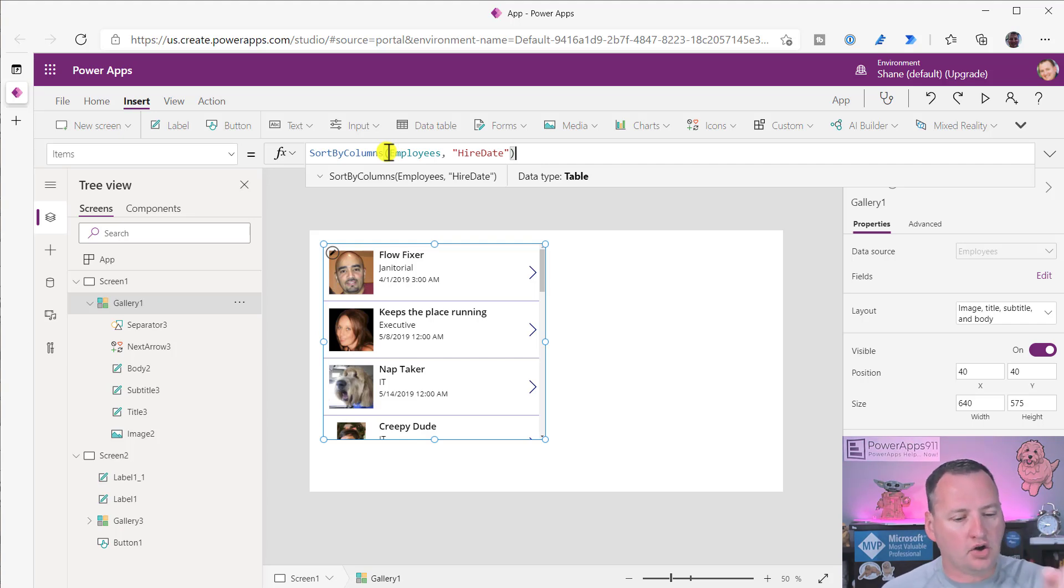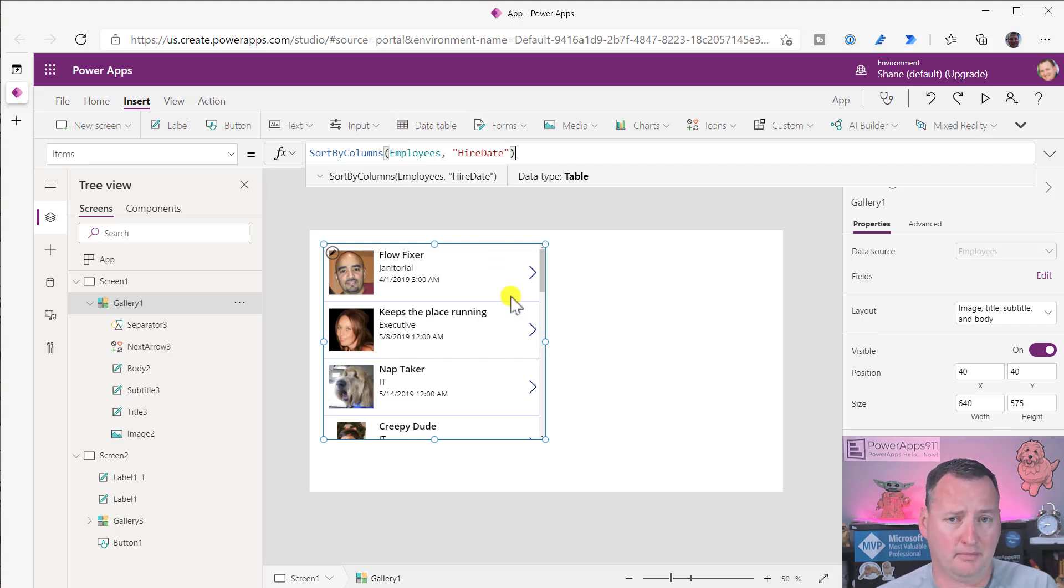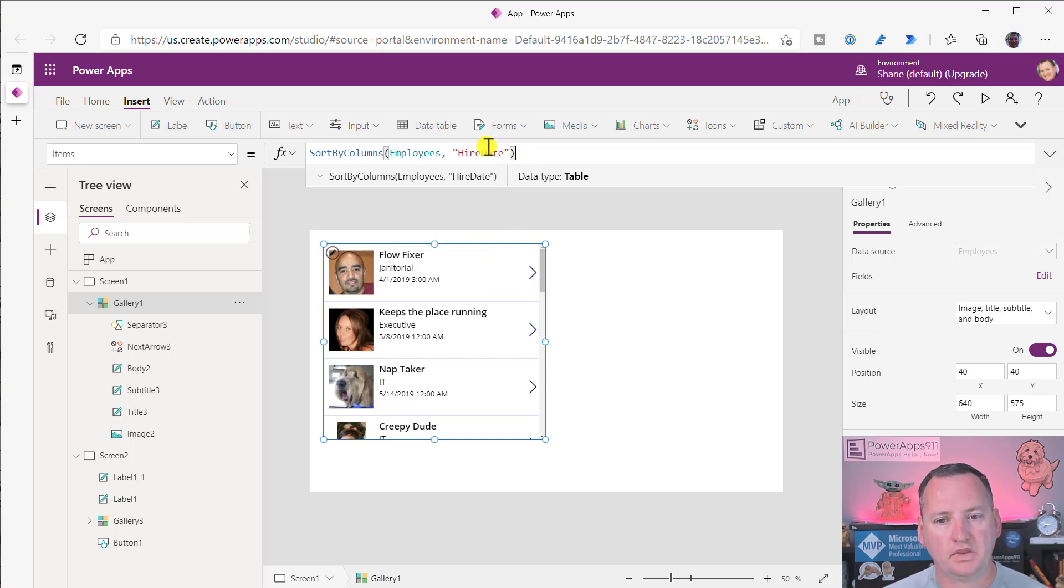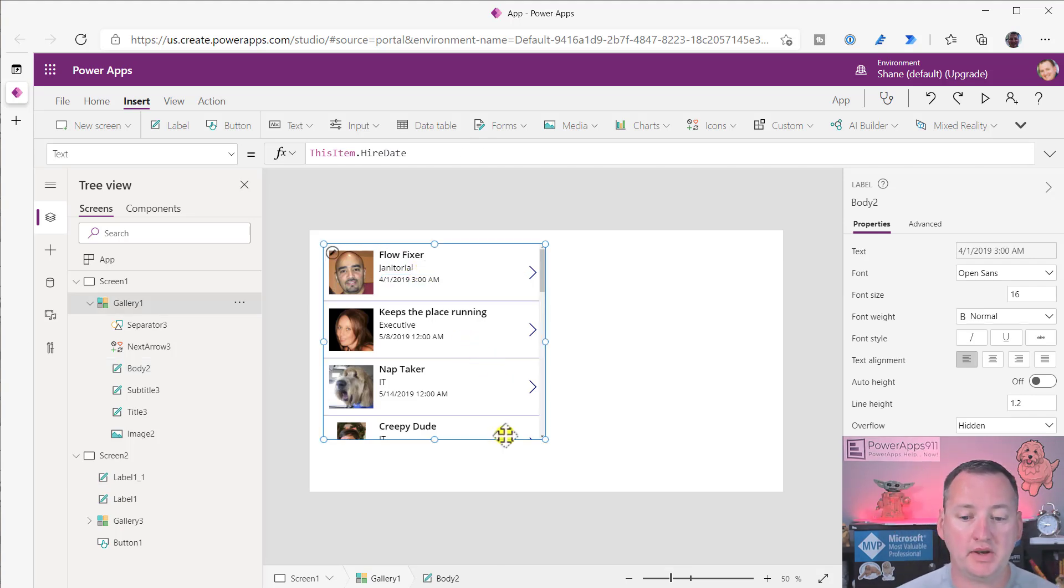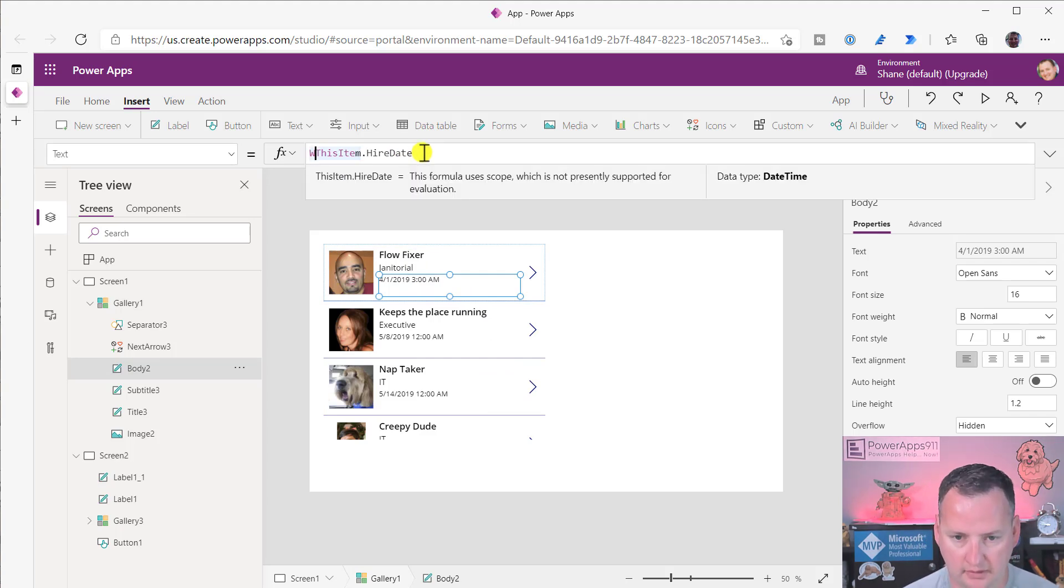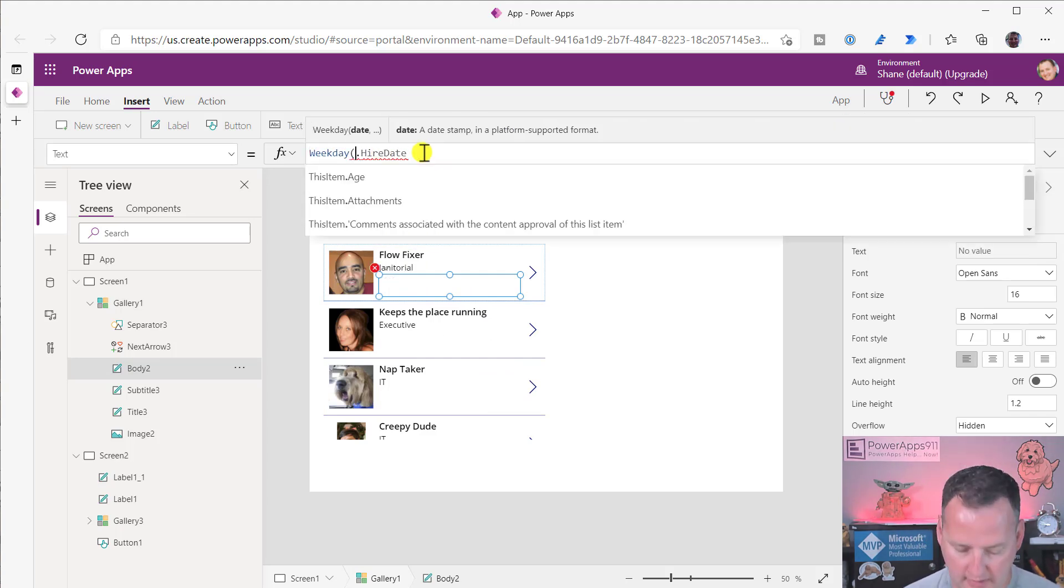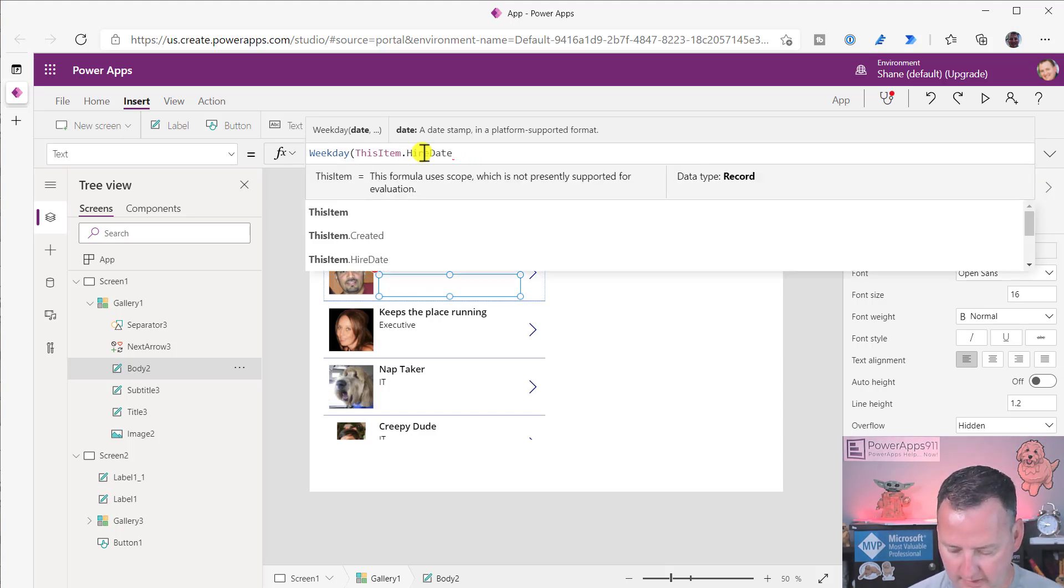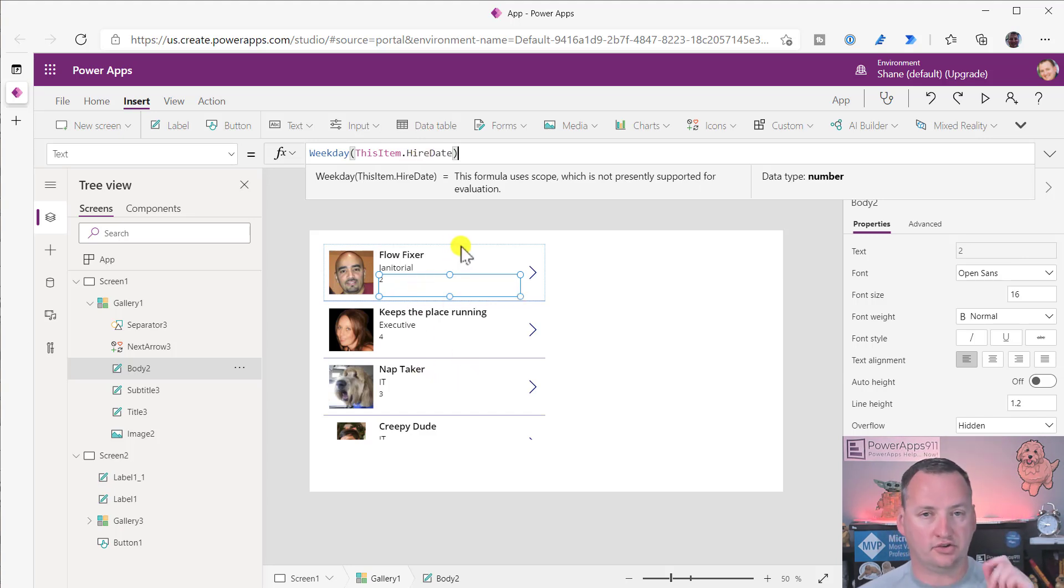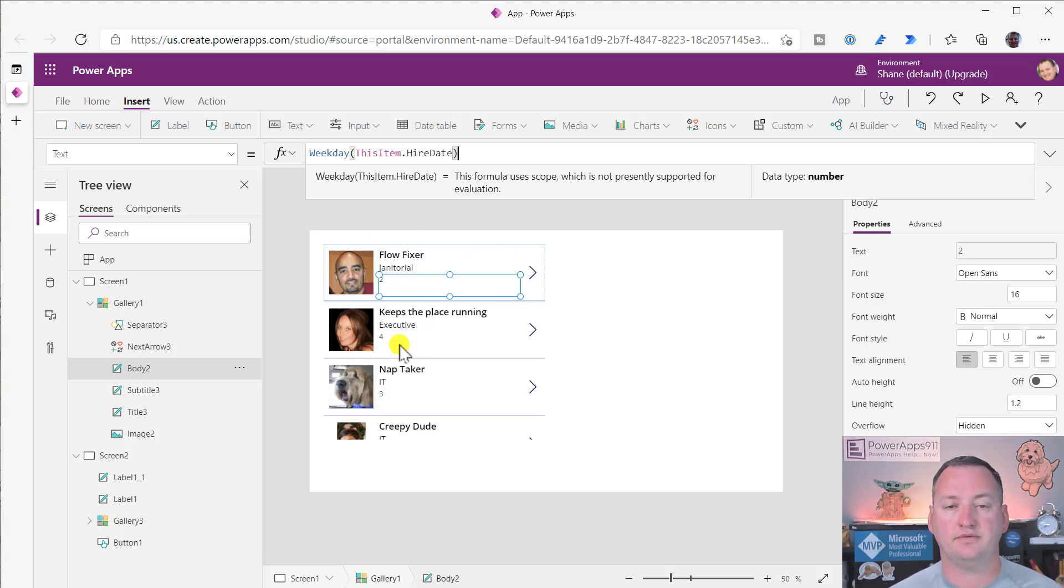If we throw the weekday function around these, we could preview what this looks like. The weekday, that is the number of days. This starts Sunday is one, Monday is two. Jennifer's on a Thursday, so that's four. Sunday is one, Monday is two, Tuesday is three, Wednesday is four, Thursday is five, Friday is six. Life is hard.